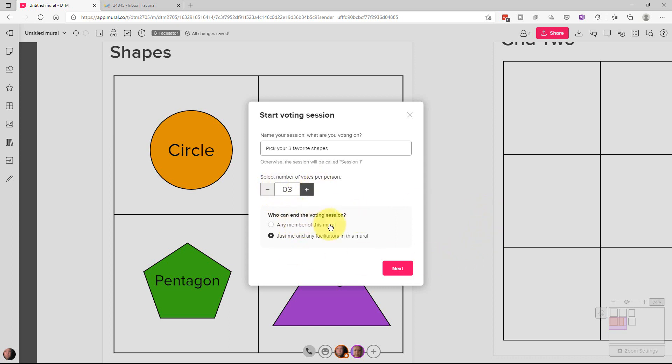Down here you can say who can end the voting session. By default it's the facilitators of the meeting. You can put it to any member of Mural can stop it if you want to. Generally you want a facilitator to stop that type of thing.